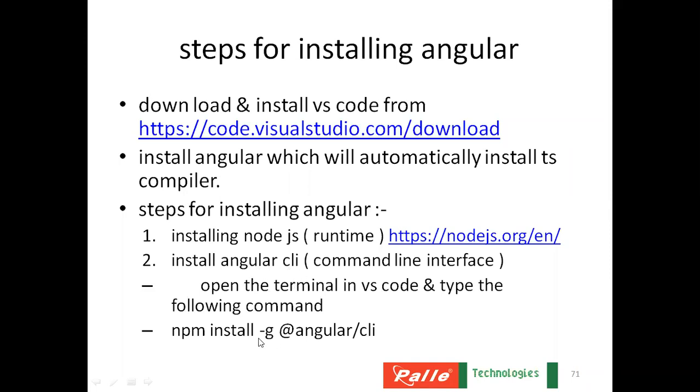You execute the Angular CLI command. This one: npm install -g @angular/cli. So when you type this following command in the terminal, automatically Angular will get installed. So let us see all the steps one after the other.